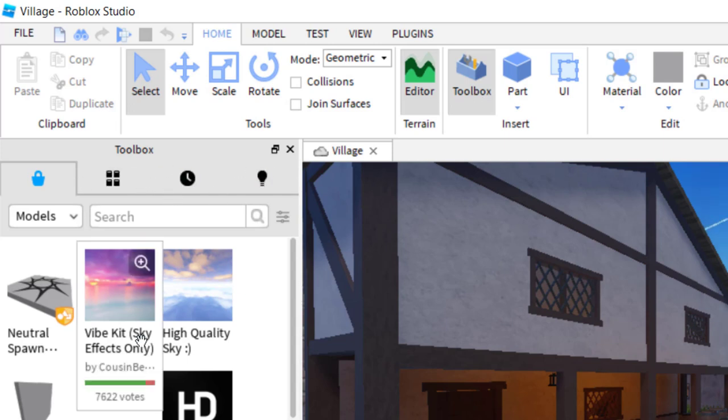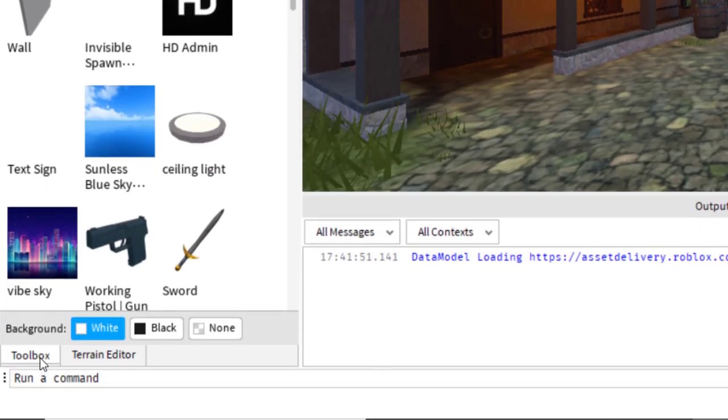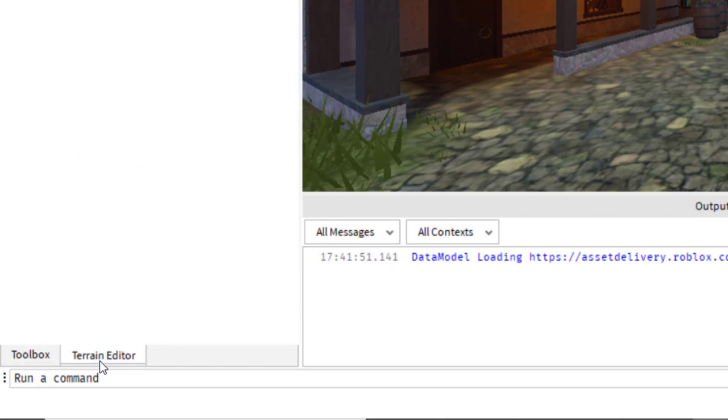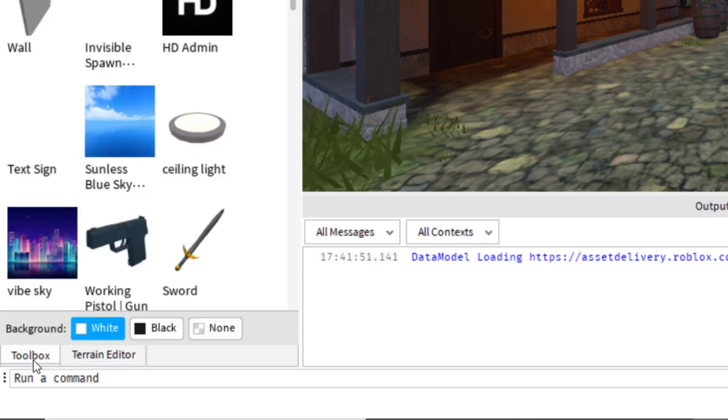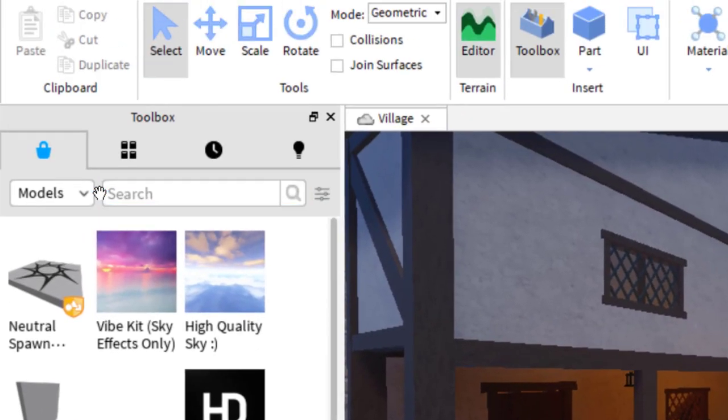If you can't see it over here, then on the bottom left hand, you can toggle between the Toolbox and the Terrain Editor. So just make sure you have your Toolbox open.